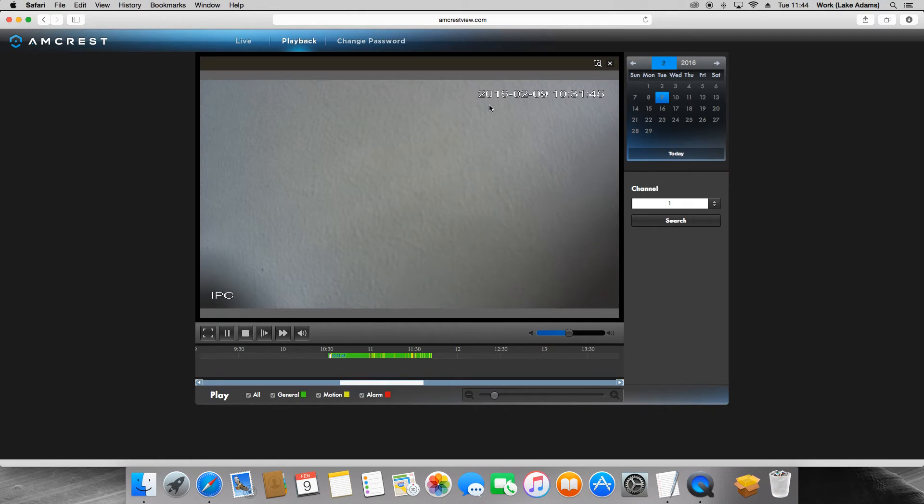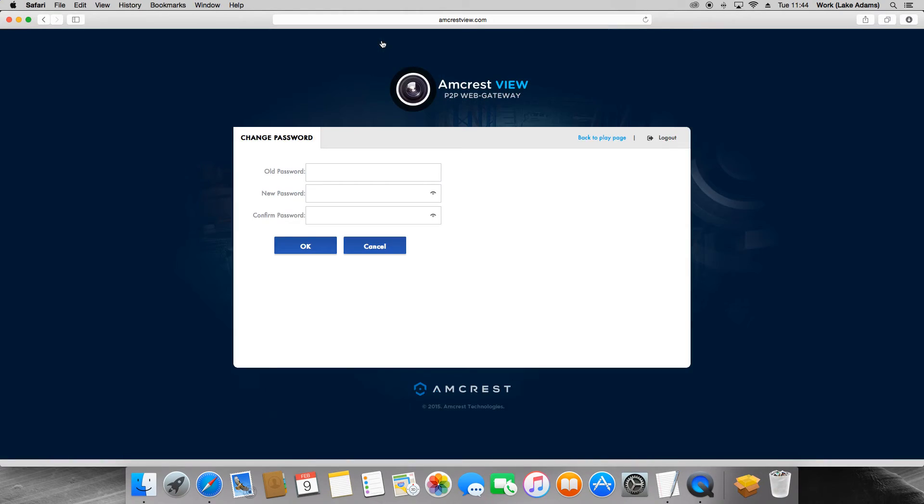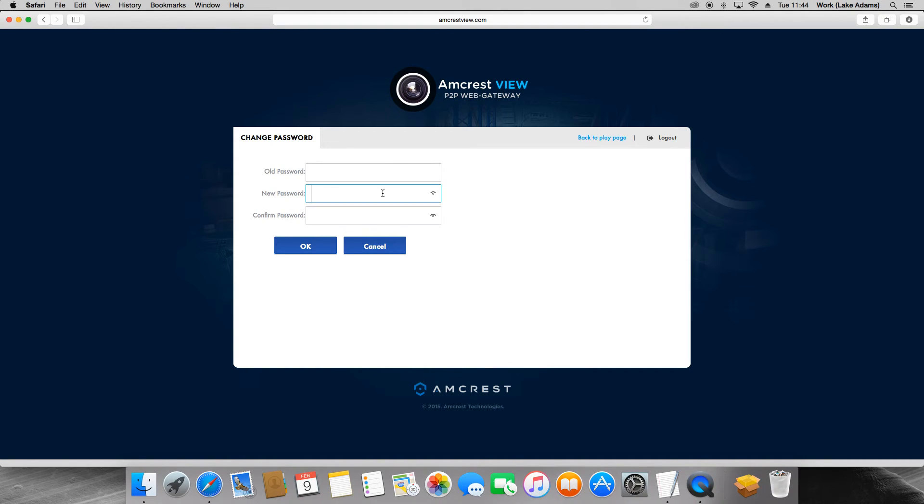And last but not least will be the change password selection on the top of the page. This will let you change your password of your AmcrestView.com account. First you will type in your old password, then type in your new password and then confirm your new password.